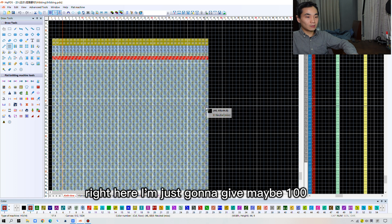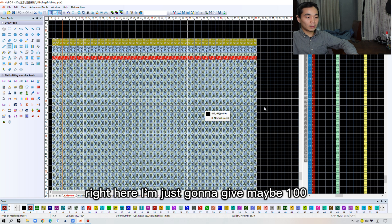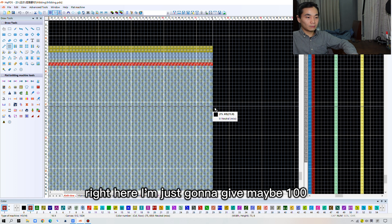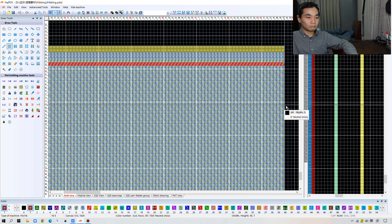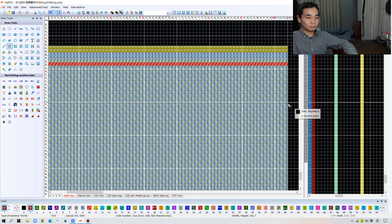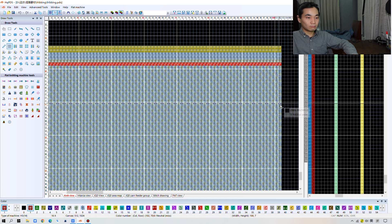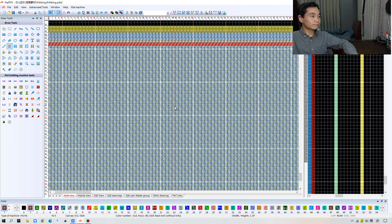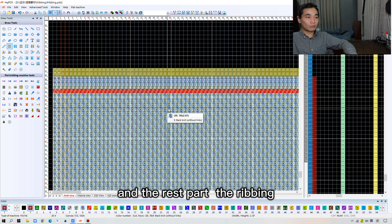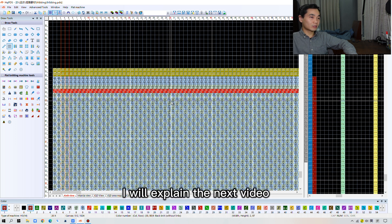Right here, I'm just going to give maybe 100. Okay. And the rest part, the ribbing, I will explain in the next video.